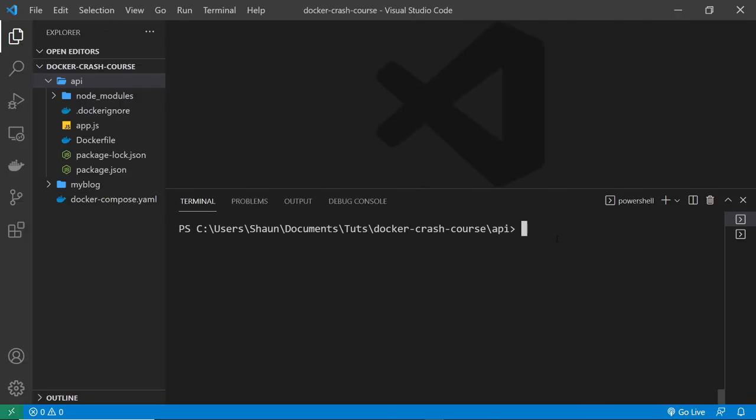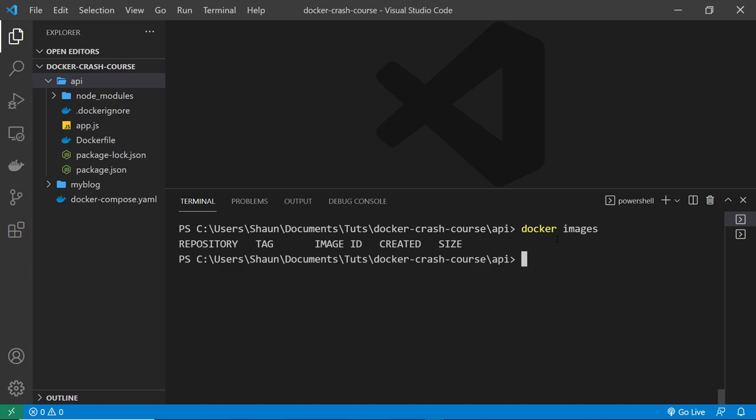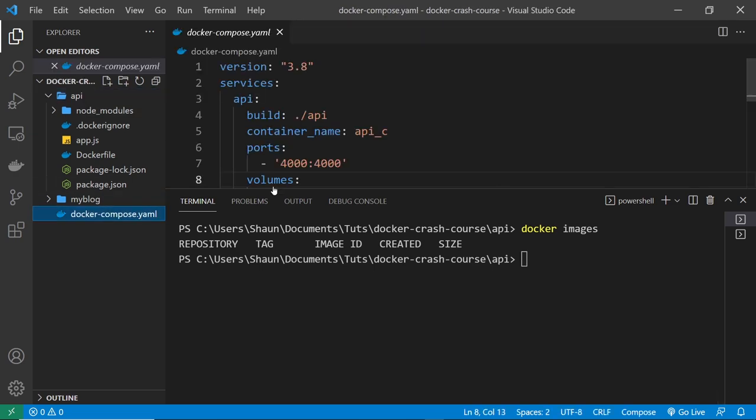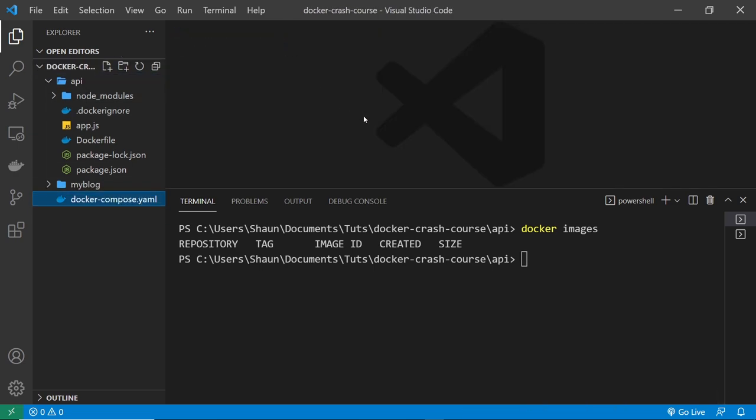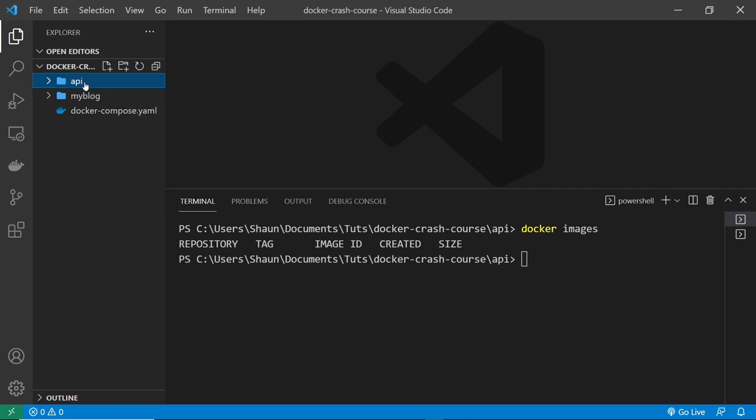Alright, then. So first of all, I've already deleted all of the images I had previously so I can show you. Docker images and press enter and we can see there's no images. Now what I need to do is create a new image that I can push up to that repository we created on Docker Hub. Now I'm going to create an image for this API project down here. This time around I'm not going to use Docker Compose because I don't want to spin up containers for both of our projects and make images for both of our projects. I just want a simple image build for this project right here, the API one.